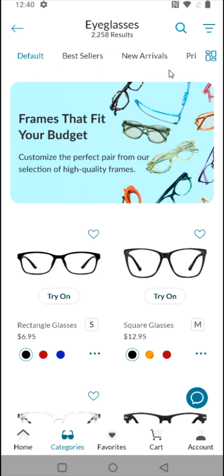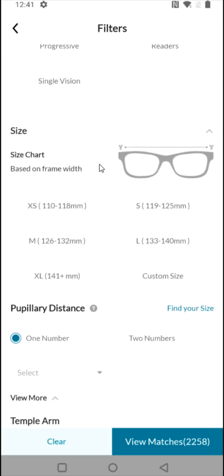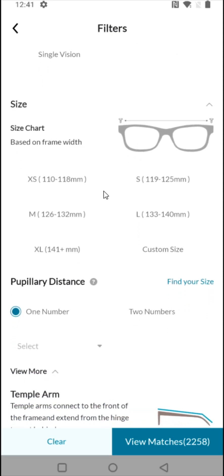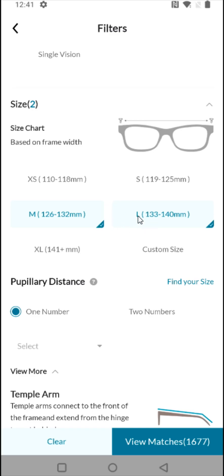We have some different filter options for the frames at the top, but I want to do some specific filtering for the types of frames that are going to show up. I'm going to click on the menu filter option in the upper right-hand corner. In terms of frame size, I'm in the medium to large range — I measured the width of my current frames and it's in that lower large to upper medium range.